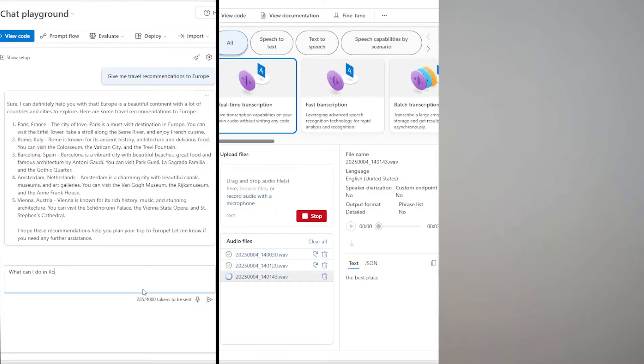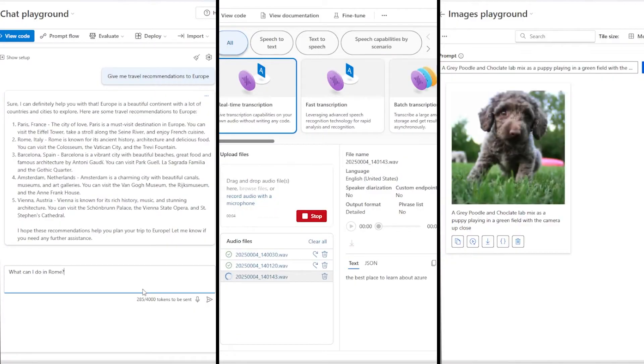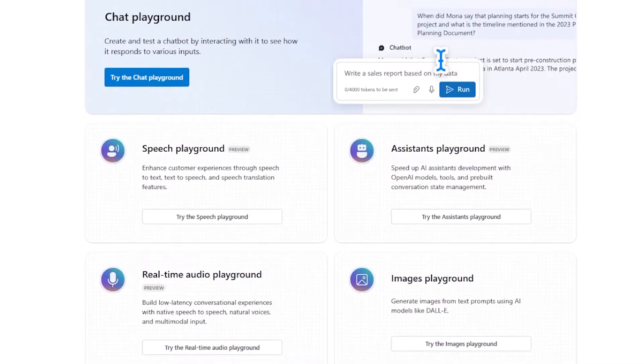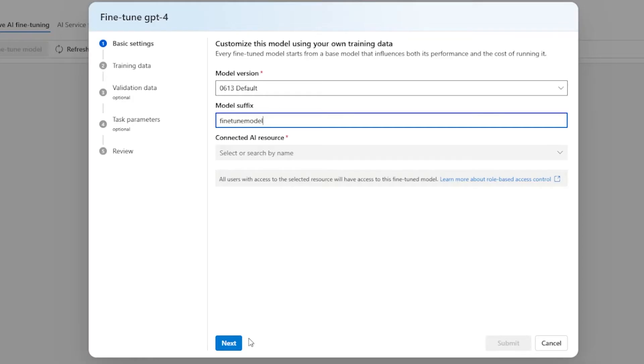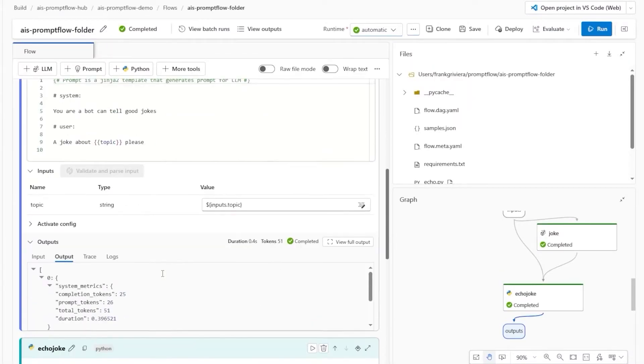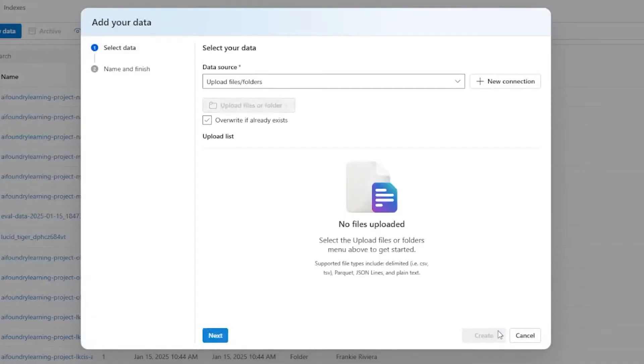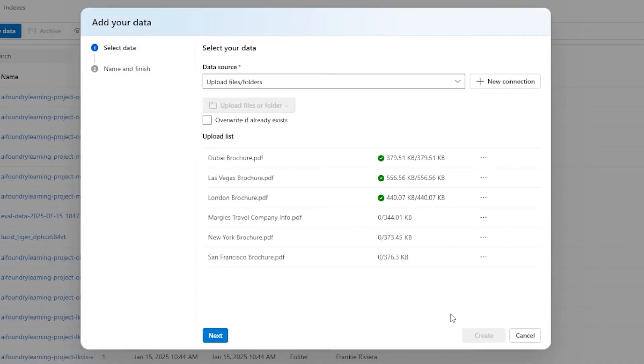You can develop AI apps with the built-in playgrounds for chat, speech, image generation, and more. Decide where to start with AI Foundry's vast model catalog. You can fine-tune models, build prompt flows, and add your own data to enhance your AI model's responses.